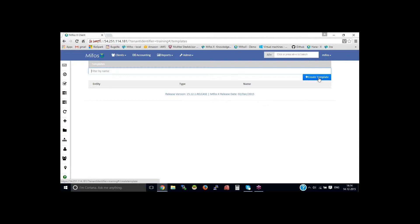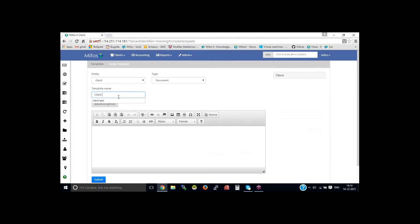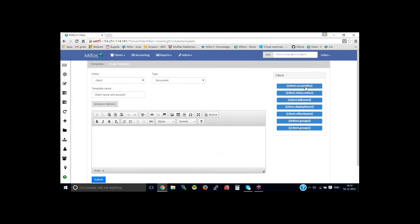You can click on 'Create Template' to create templates. Basically, the templates are user-defined reports. For example, if I select the entity as 'Client', then I could create a client report here. Let's say the template name is 'Client Name and Account'.